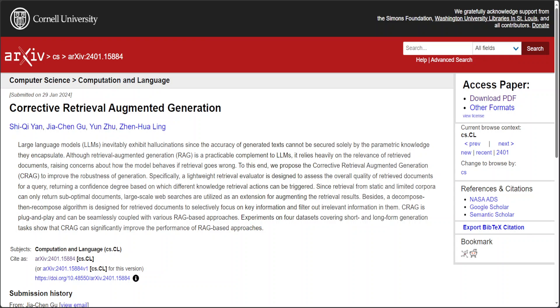It uses a retrieval evaluator and web searches to enhance reliability and relevance of the retrieved documents, focusing on key information.